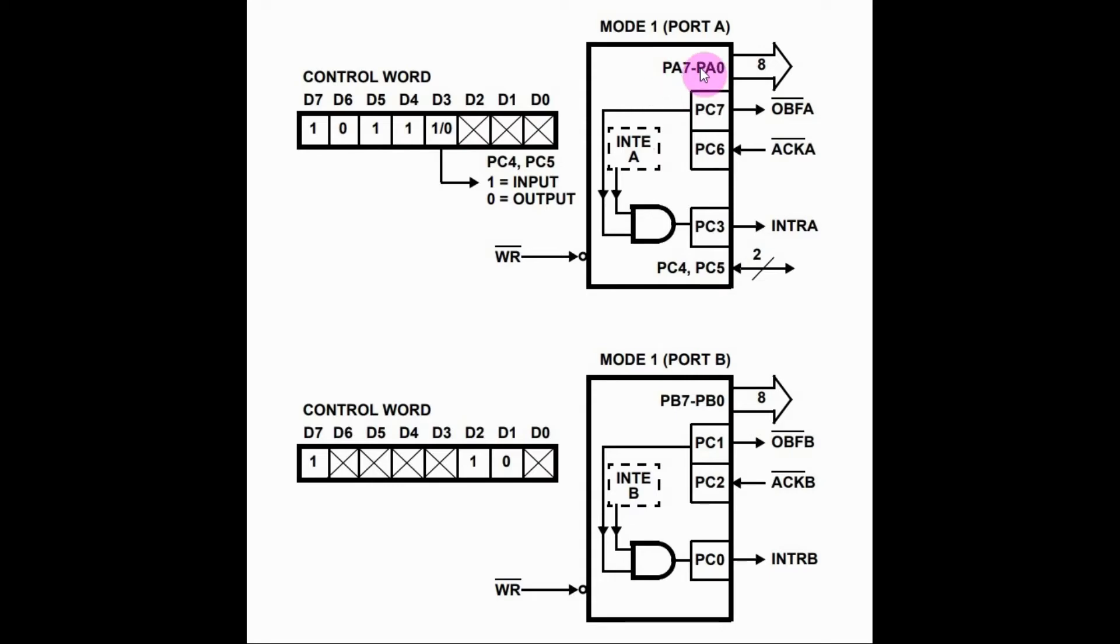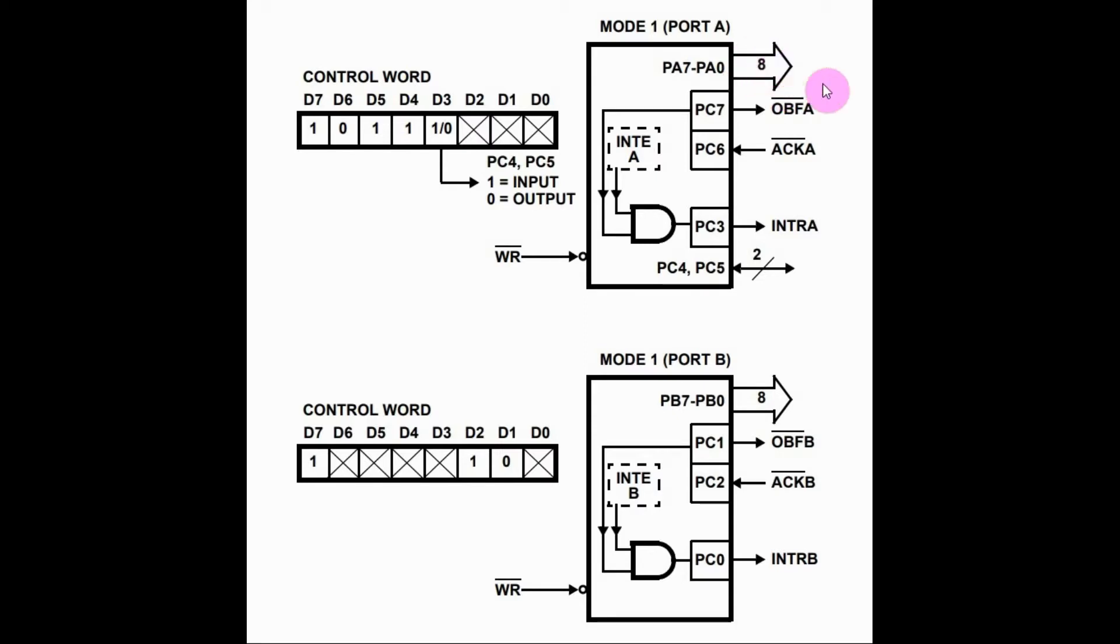the 8255 will send this handshake signal output buffer full to the peripheral, indicating to the peripheral that data is ready to be acquired. Once the peripheral receives the data, it will respond with an acknowledgement signal back to the 8255.